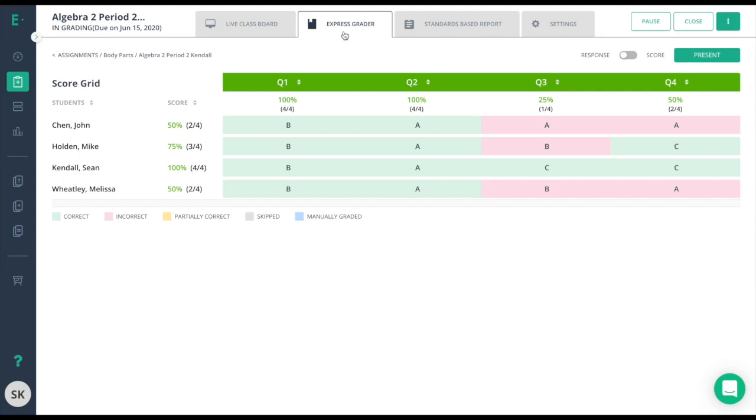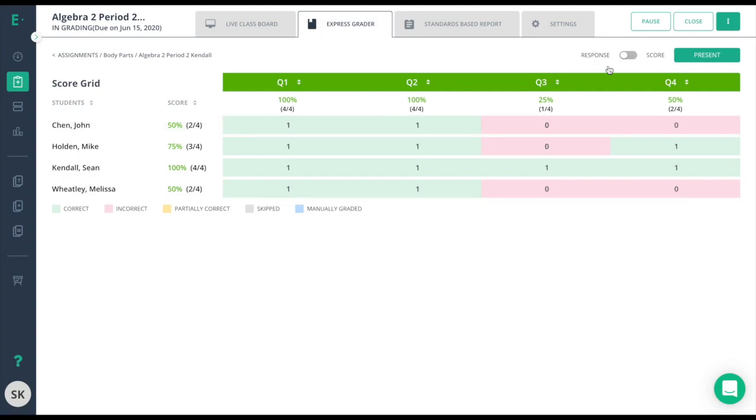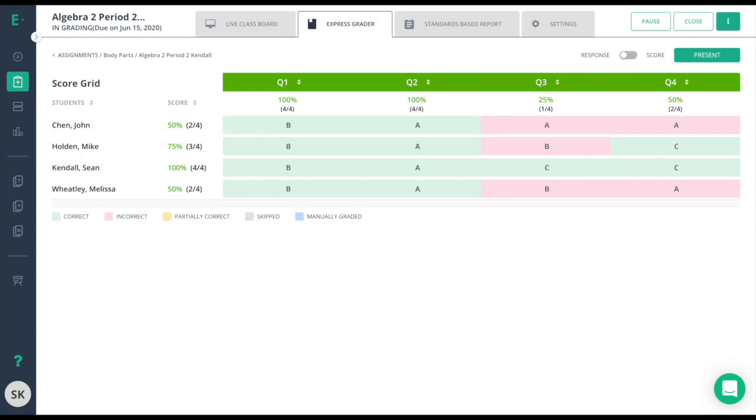Giving each student's overall score here and the responses or scores on each individual question. In the Express Grader, a teacher can modify the scores or add scores as needed. This will also work well if the students are taking the assessment on paper and you need to manually add the data into Edge Elastic.